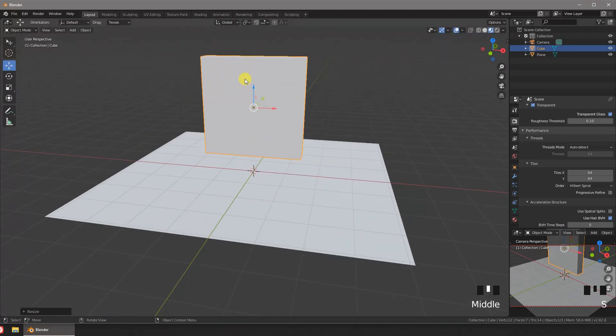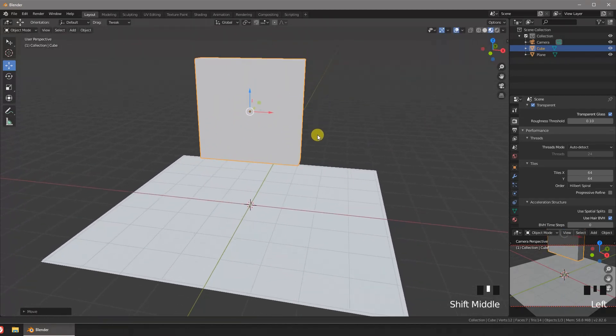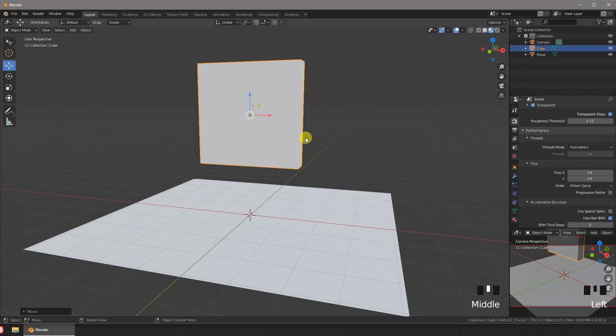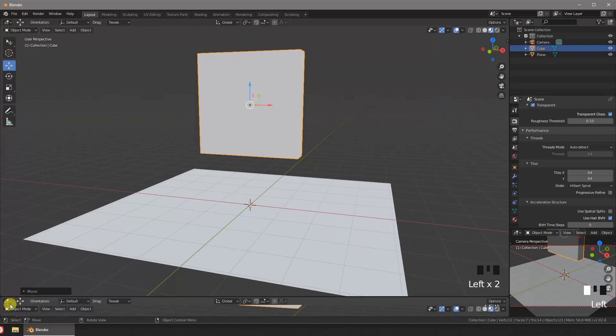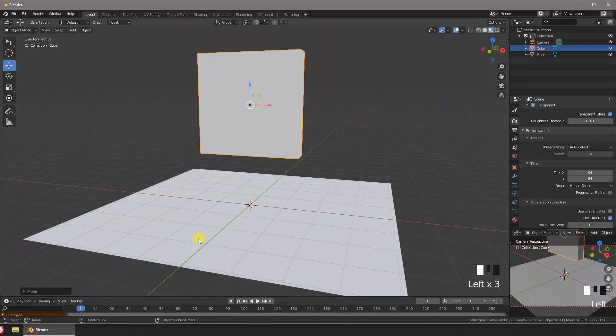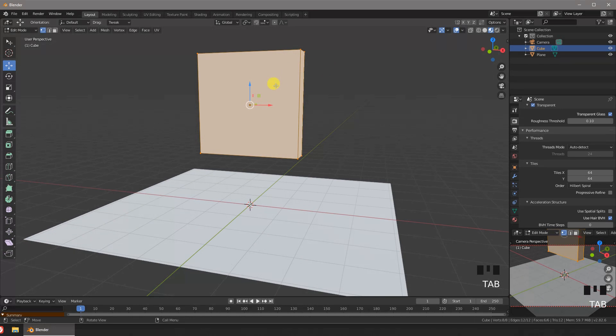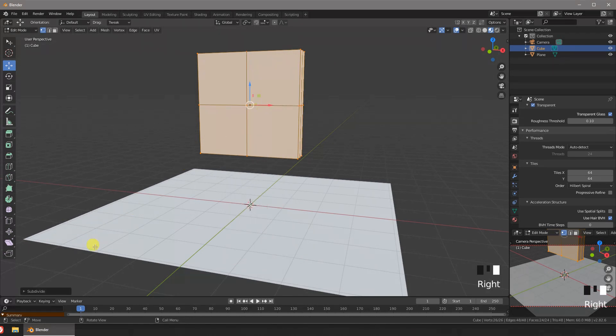Now we're going to subdivide our pillow.